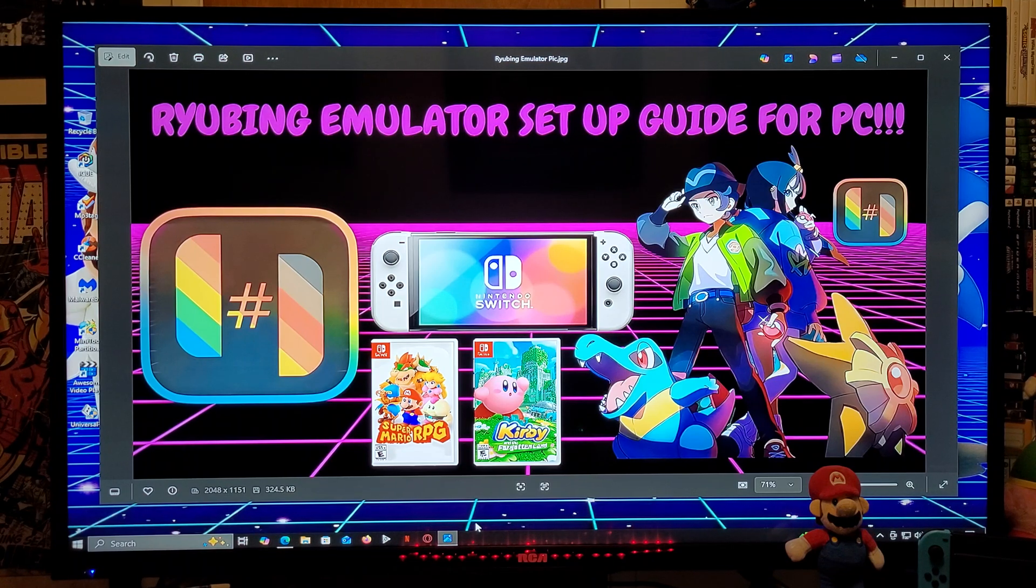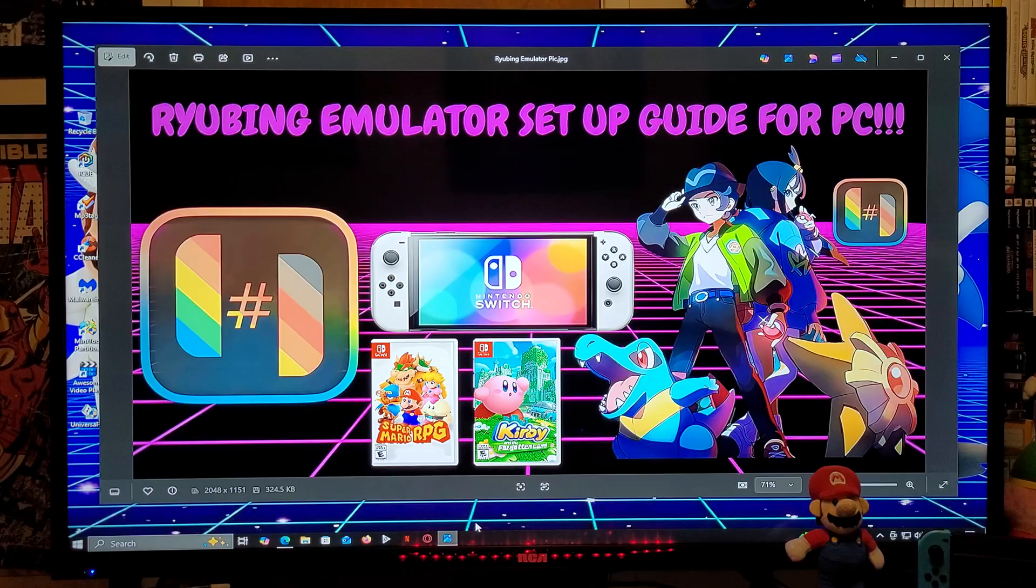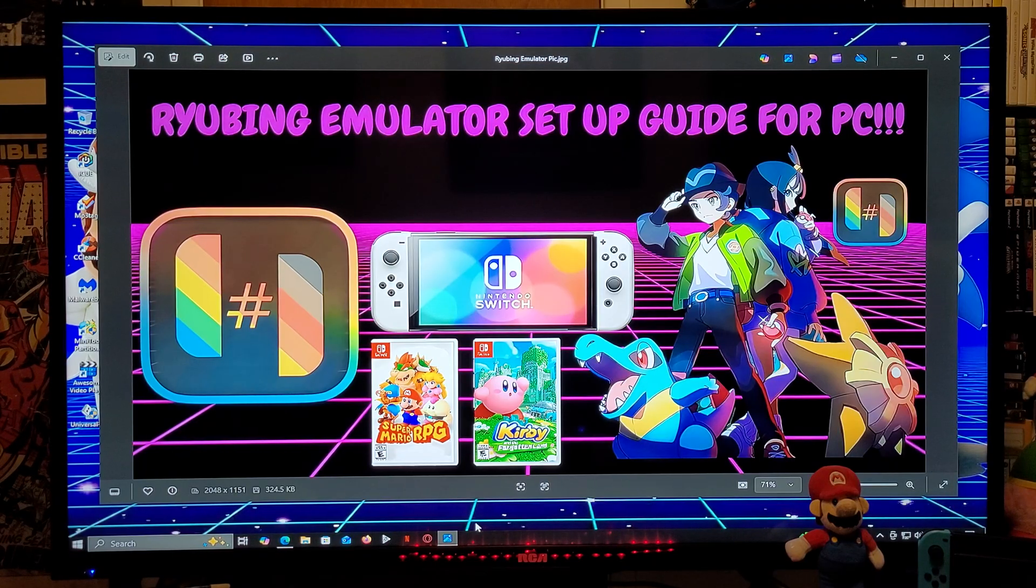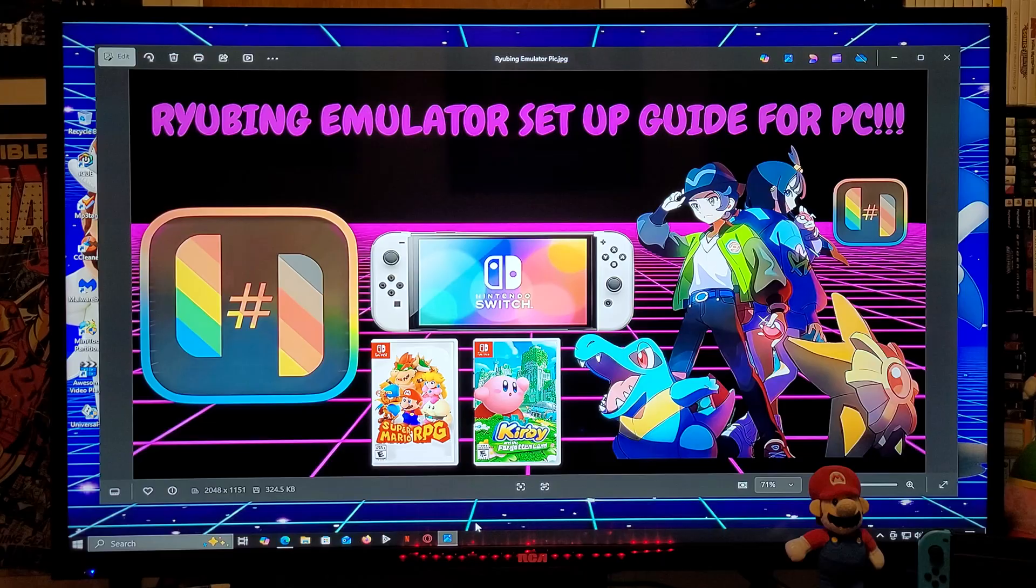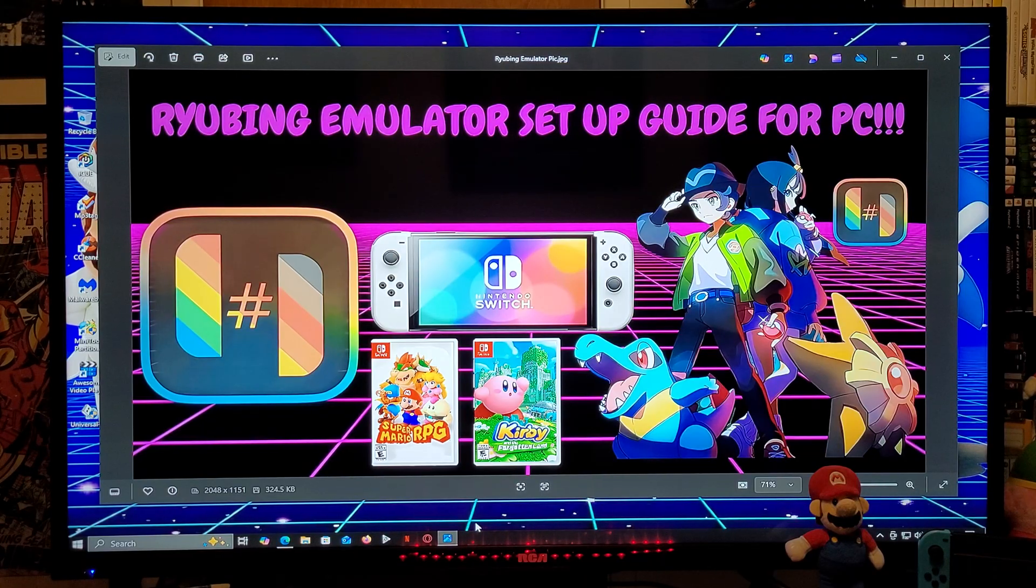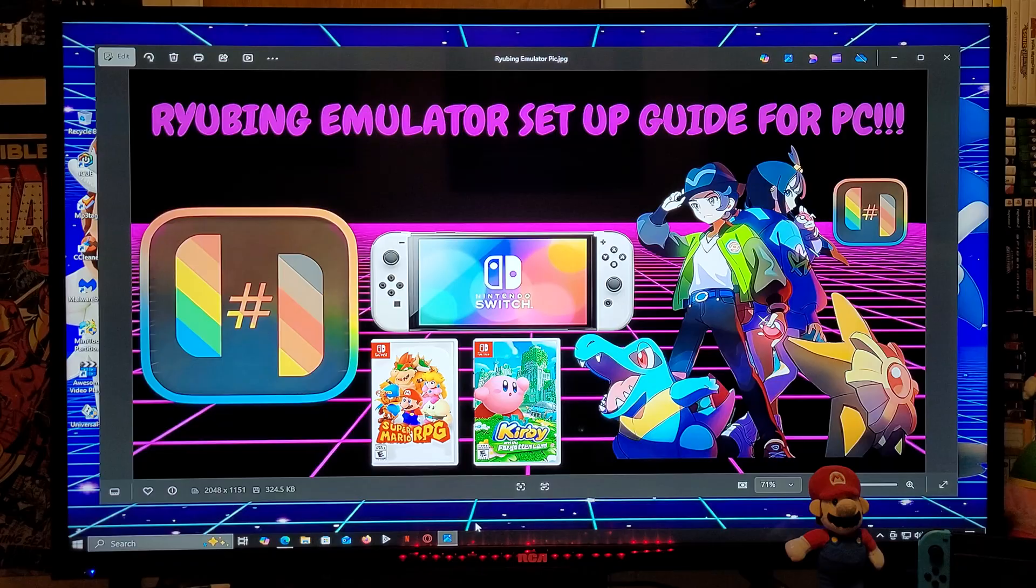All right guys, on today's video I'm going to be showing you how to install the Ryubing Nintendo Switch emulator for Windows PC. This is going to be a fork of Ryujinx, so it's going to have higher compatibility and be more stable. This is going to work for Windows 10 and Windows 11.